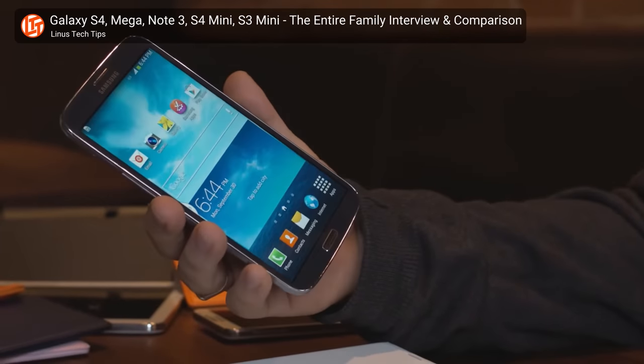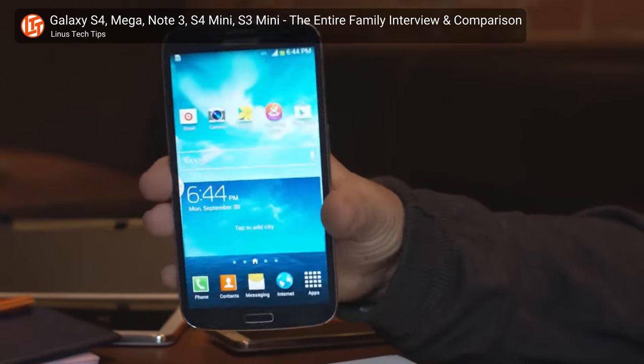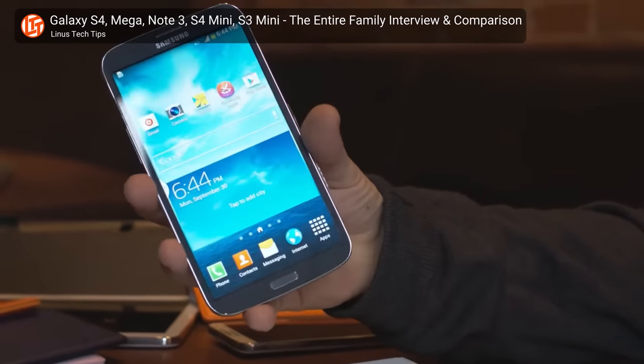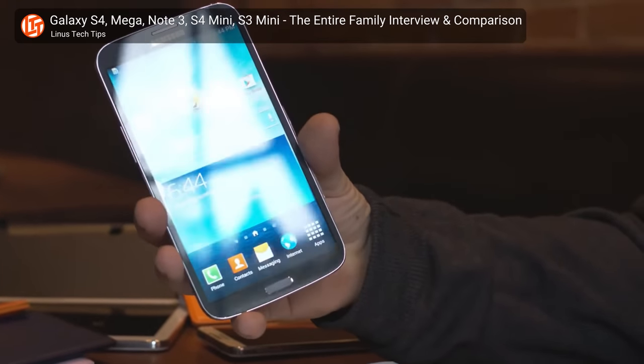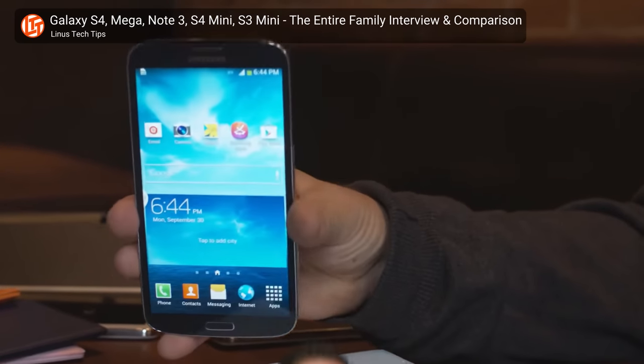Microsoft could sense that a massive shift toward mobile computing on touchscreen devices was imminent, and the company, understandably, didn't want to be left behind. So they adopted the attitude that Windows had to be on everything from desktop PCs all the way down to smartphones.